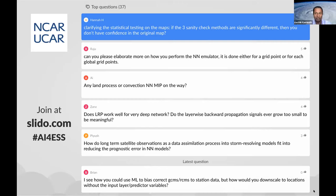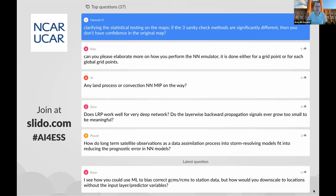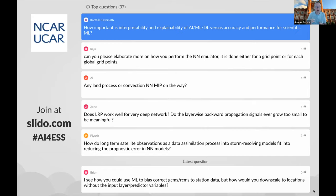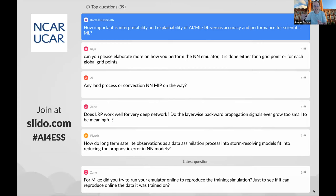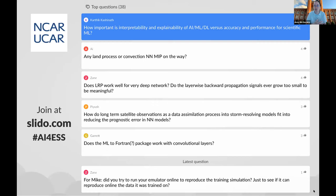Clarifying the statistical testing on the maps: if the three sanity-checked methods are significantly different, then you don't have confidence in the original map? You're comparing the sanity check methods to the original map, not to each other. If they are very statistically different from the original map, then yes, you don't have confidence in the original. Actually — I think I said that backwards: if they're statistically different, you actually have confidence in the original map, because it means the random one — if you trained a model on random labels and it generates something not statistically different from the thing trained on good labels — then you don't have confidence.